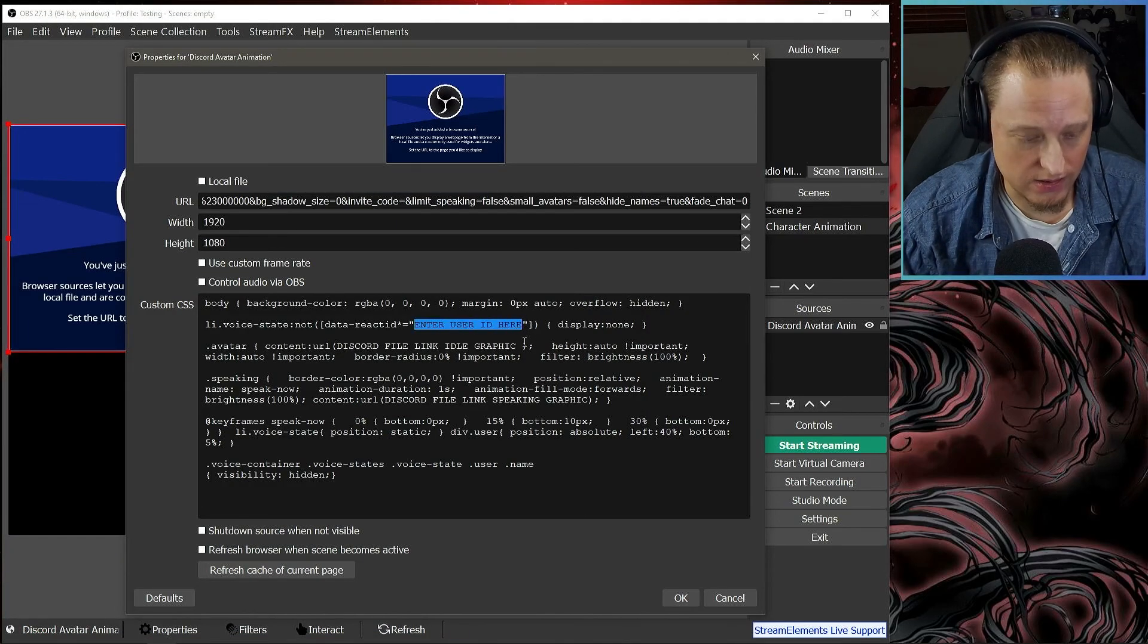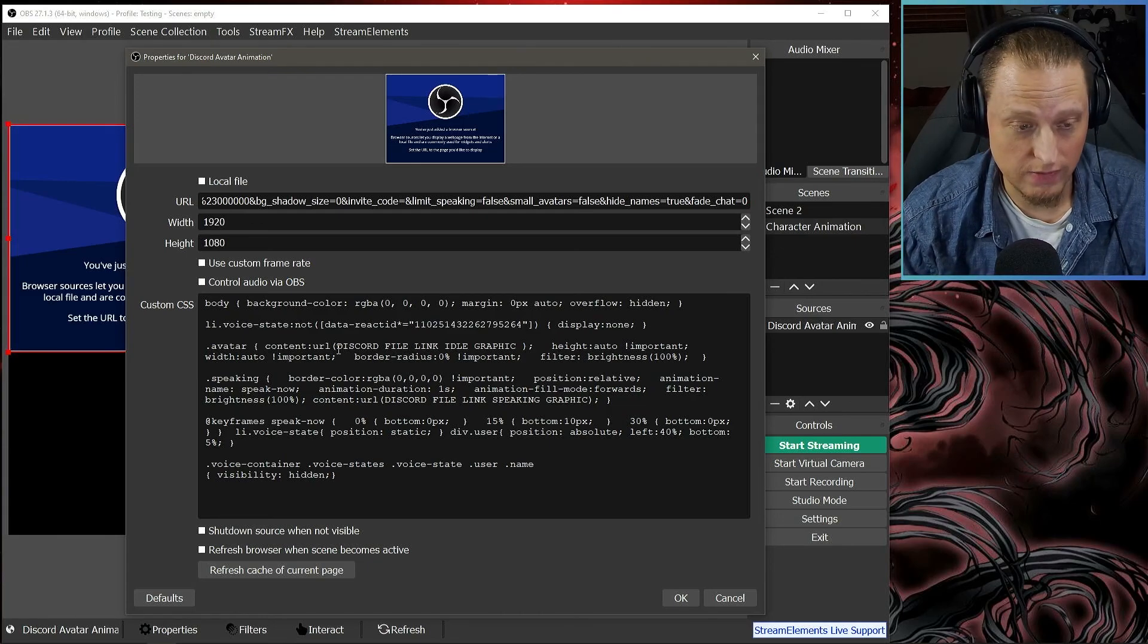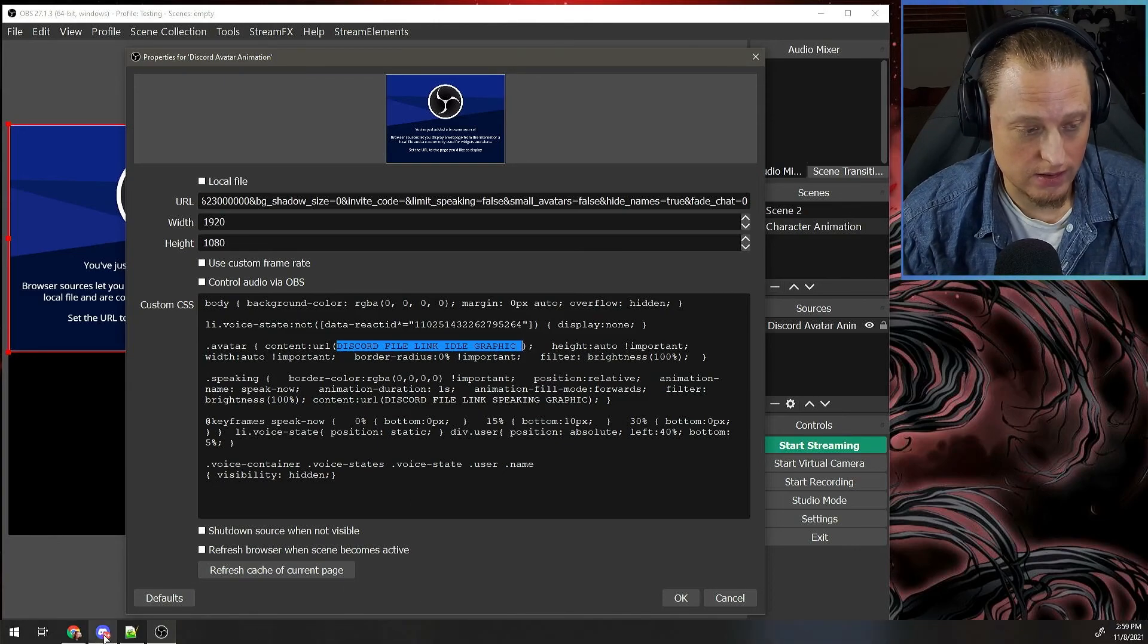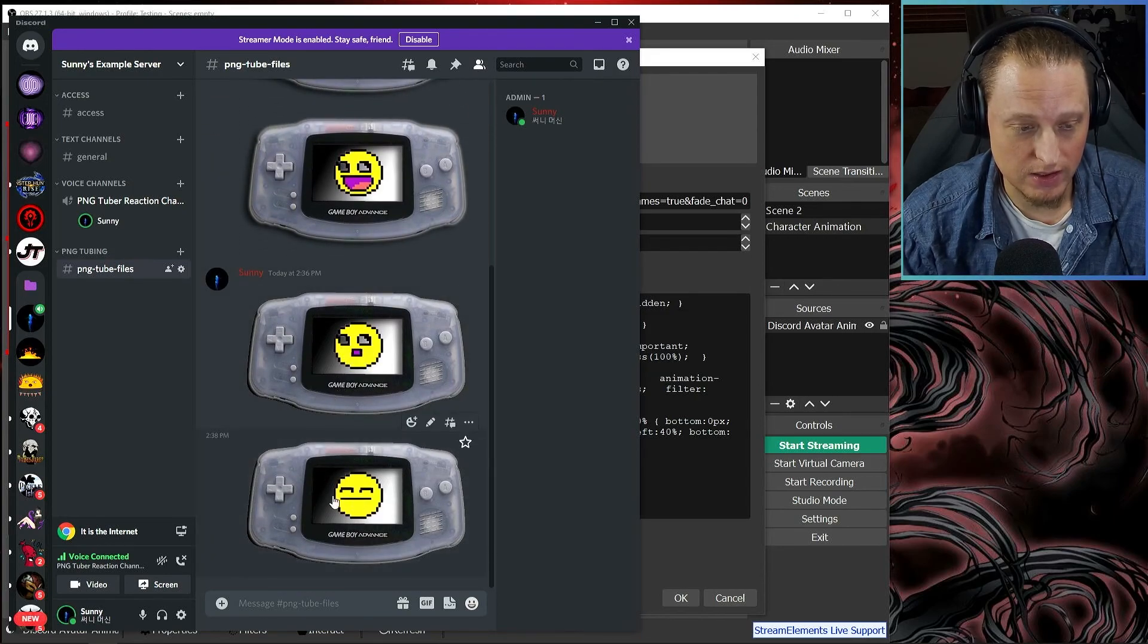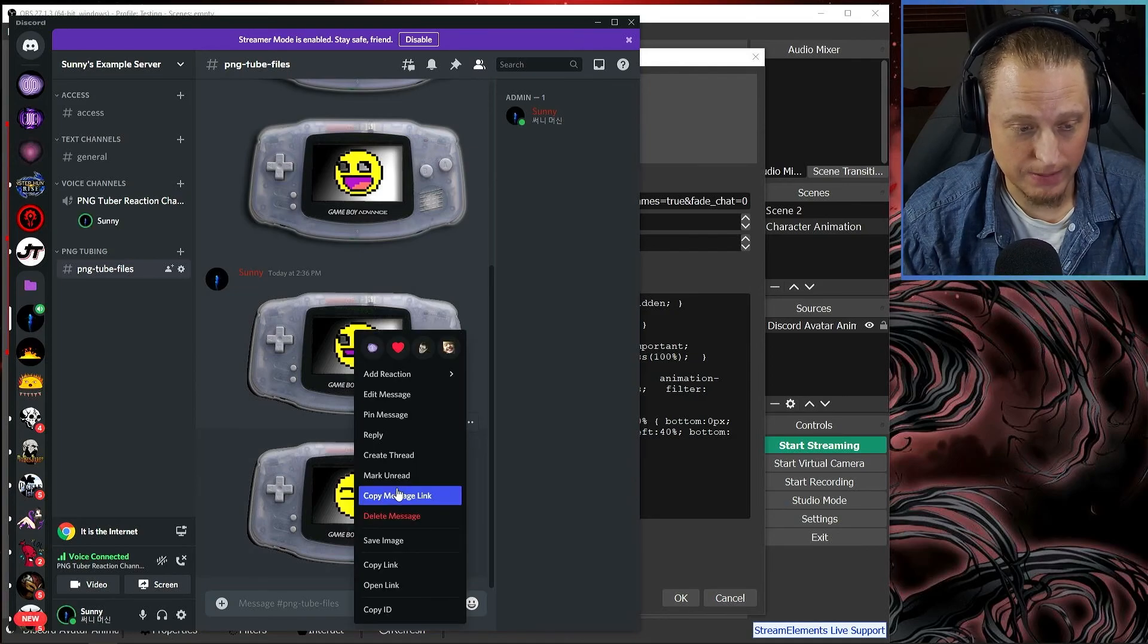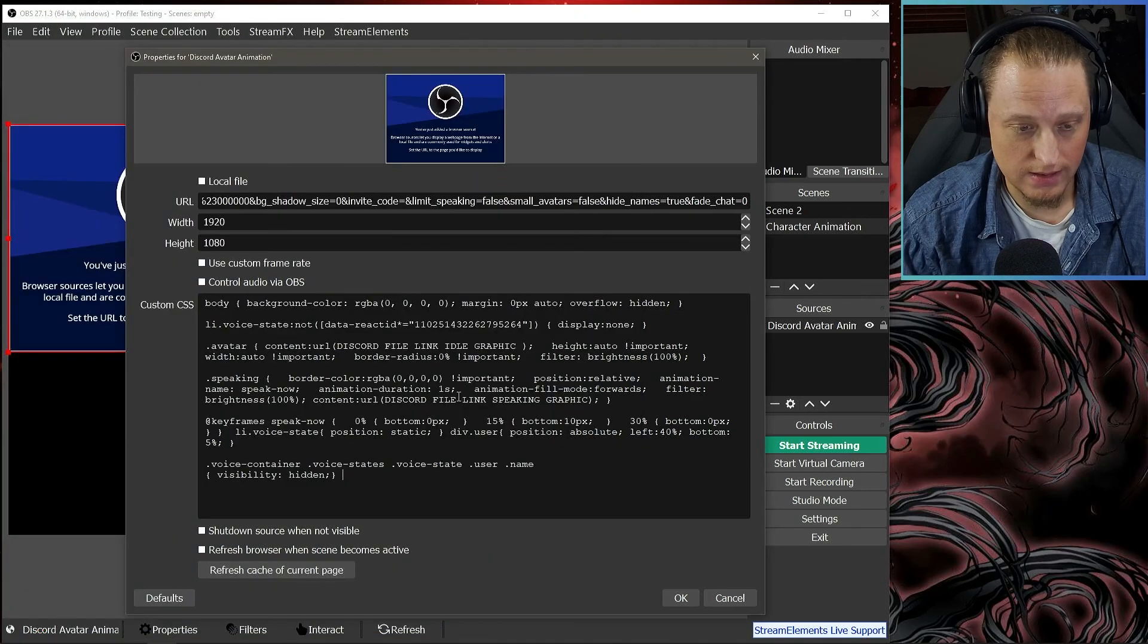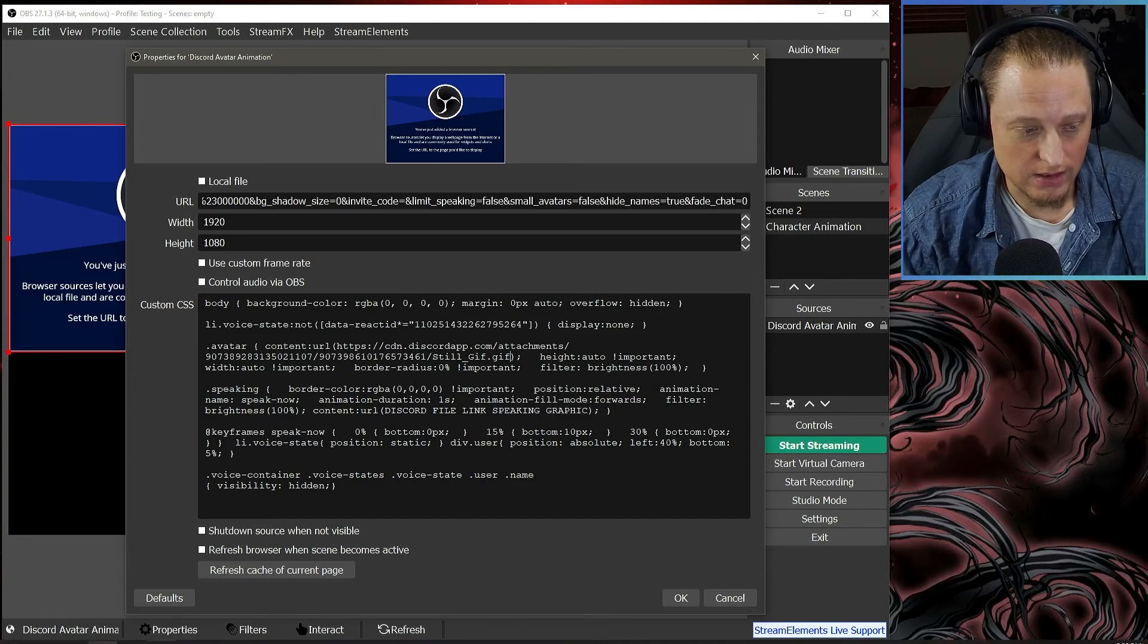Then the next thing we need is the file for the idle animation. We're going to put it right here. So you're going to go back to your Discord and you're going to find your idle file. I'm going to use this one to show you the GIF version of this first. So I'm going to copy this—you can right-click on it and say Copy Link—and you're going to go in here and you're just going to paste this between the two parentheses.